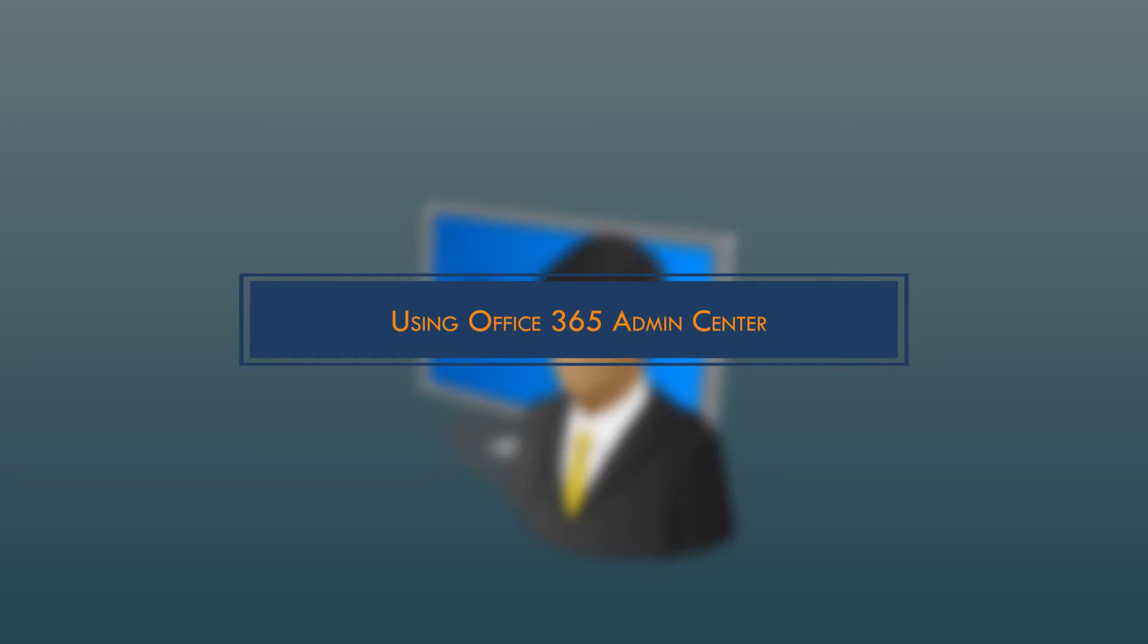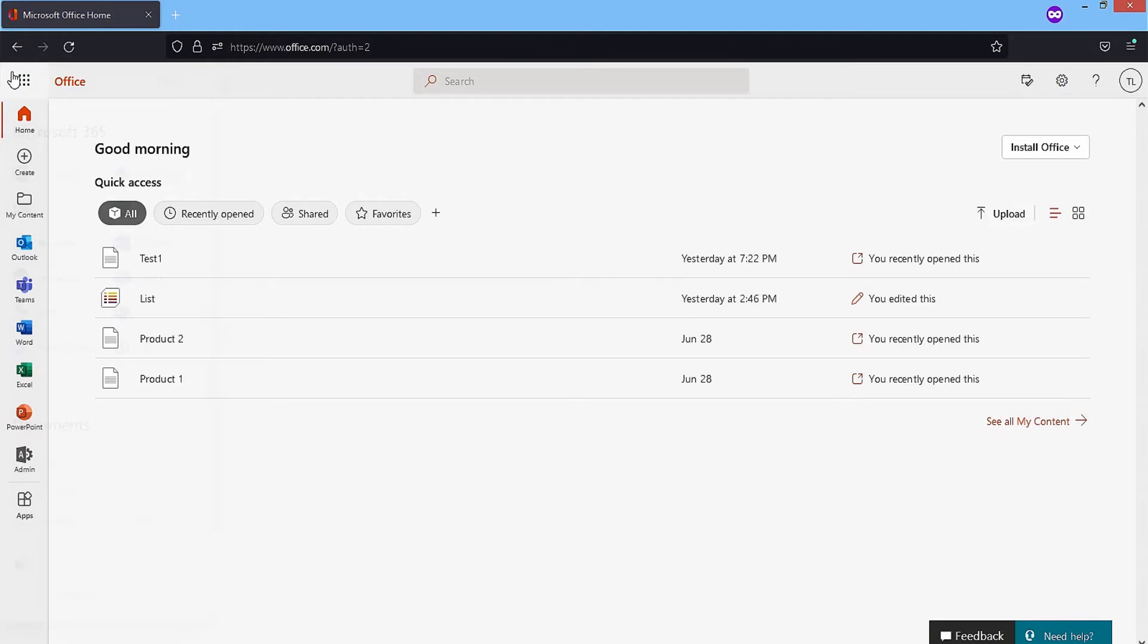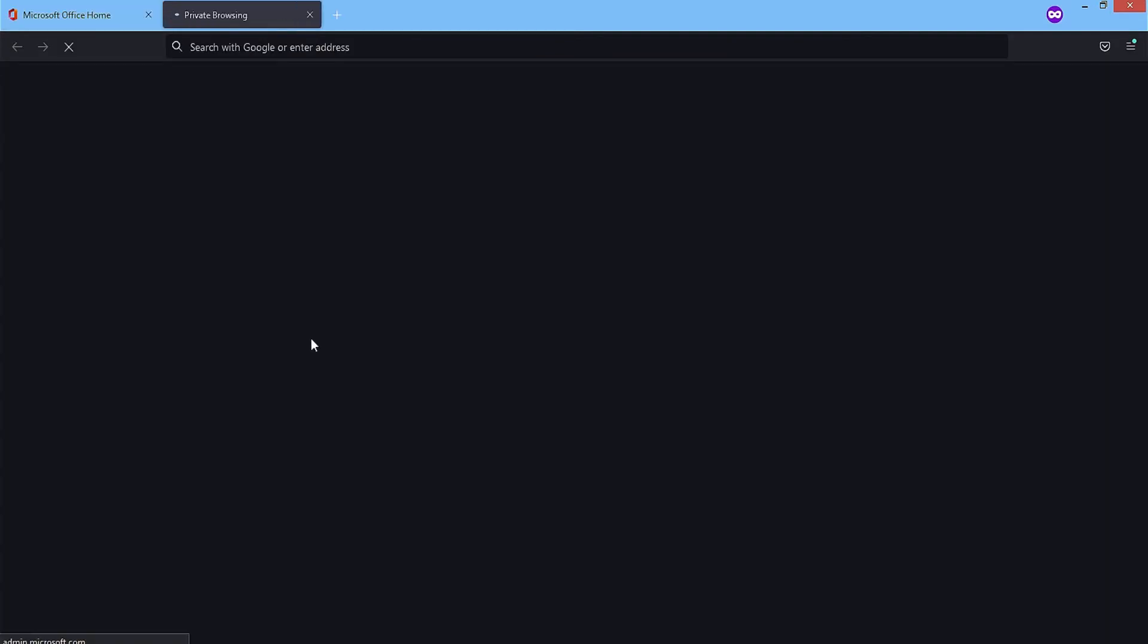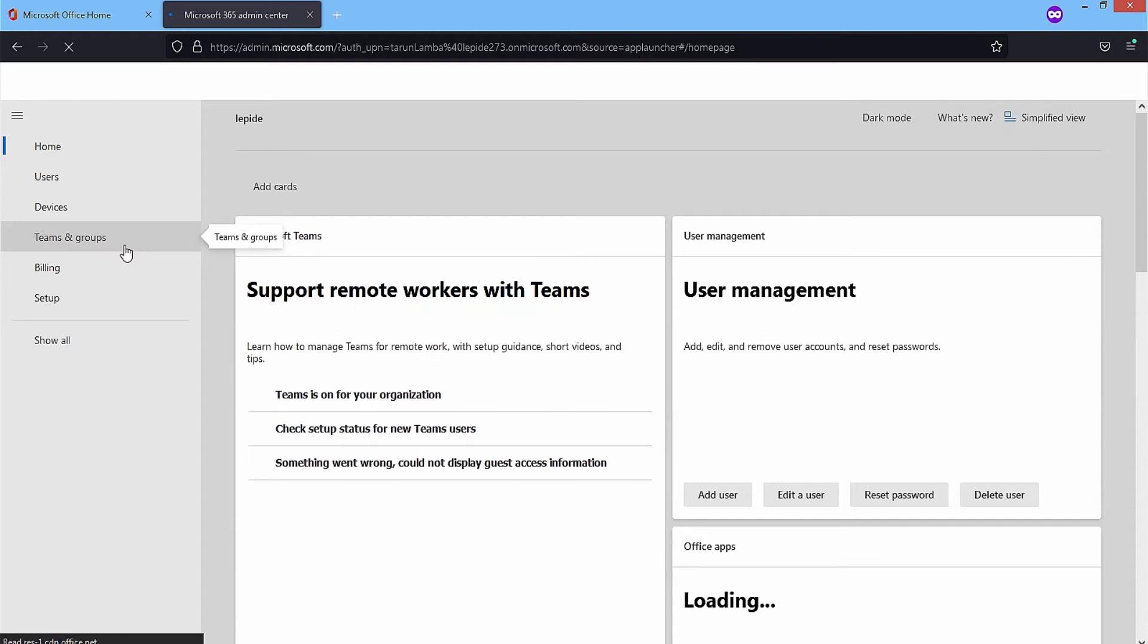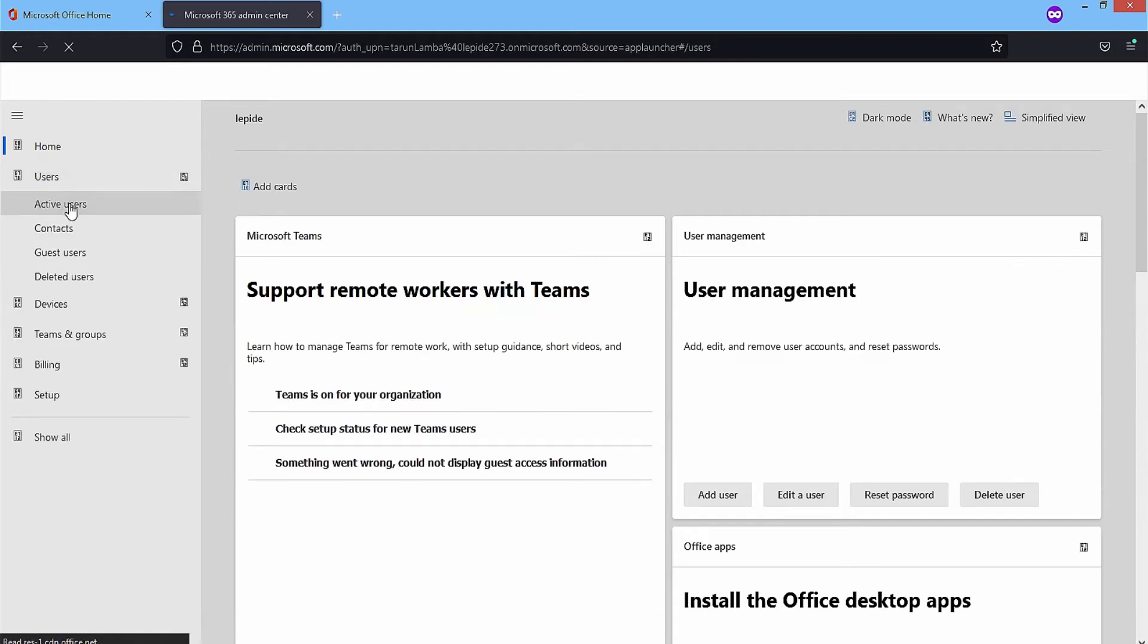Using Office 365 admin center: In Office 365 admin center, click on all apps and choose admin app to open. It will open in the next tab. When the admin center is open, go to users and choose active users.